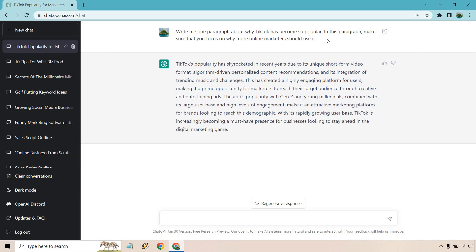So maybe you want more than one paragraph. You can also write more. So here's a prompt for that as well. Continue talking about this topic with one more paragraph. Maybe you want more than one paragraph. You can do two, you can do three, but here's a very simple prompt and let's hit enter and go.